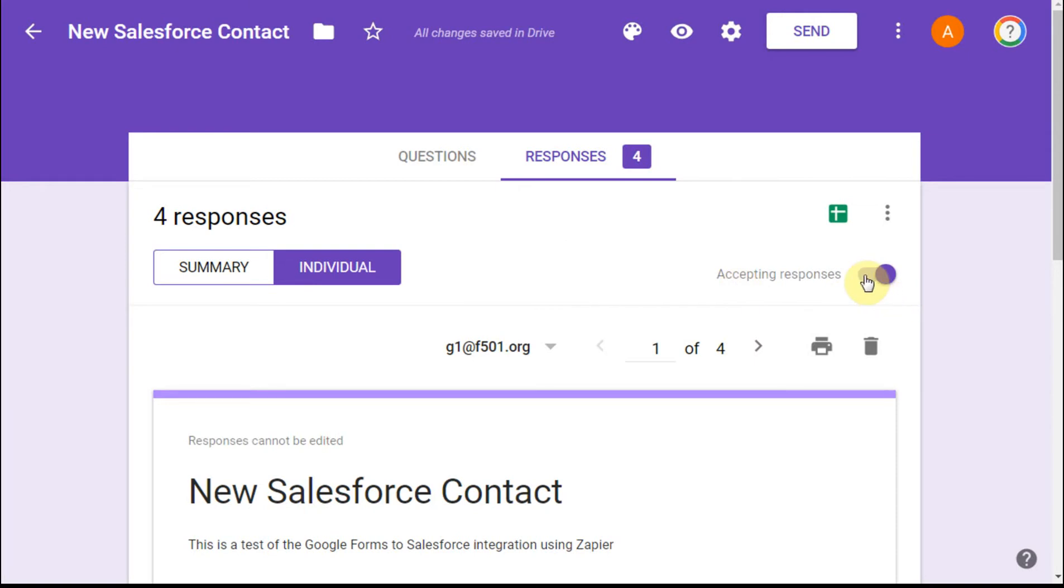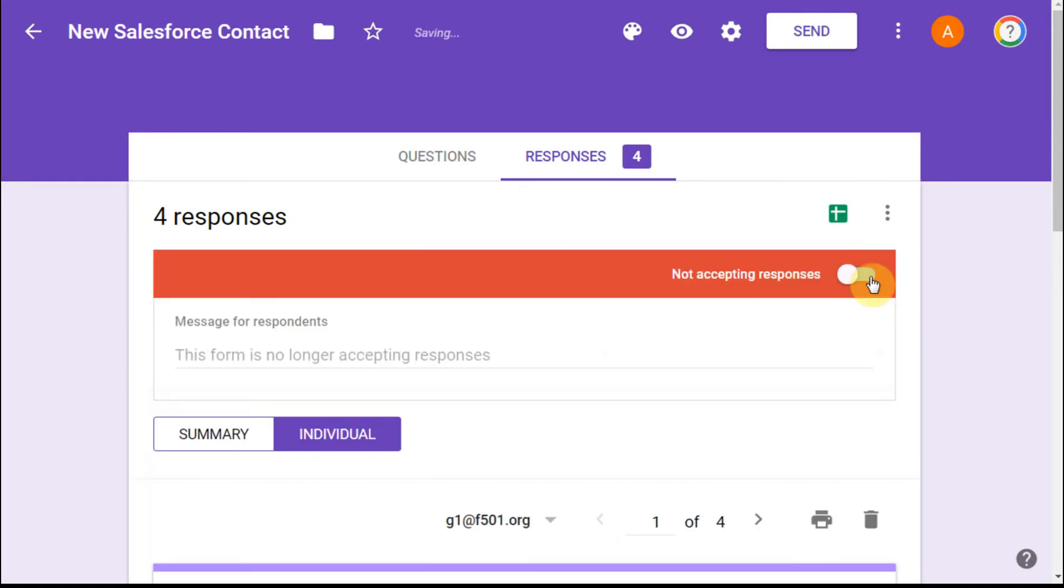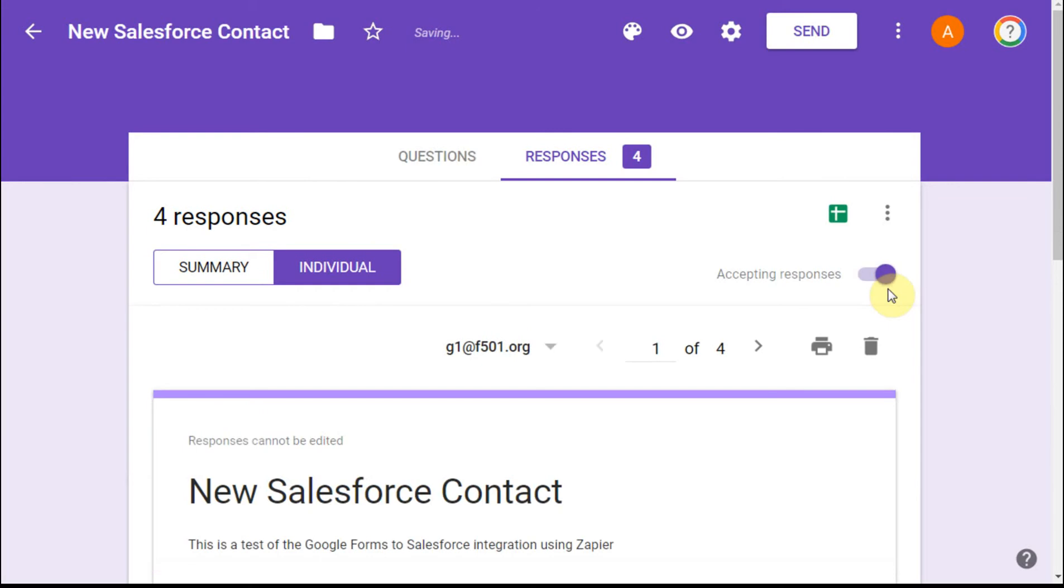This is the button that would turn it off, right? So I'm no longer accepting if I turn that off. And at this point what I want to see is my responses. So let's go ahead and click in on that.